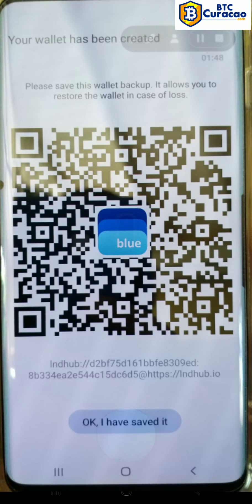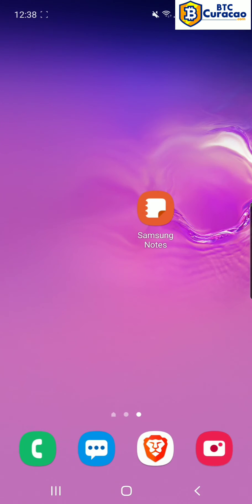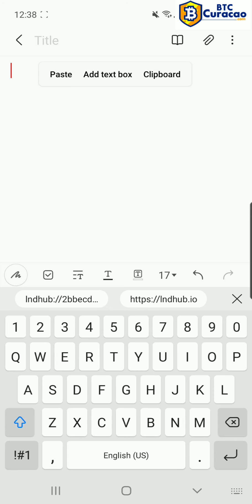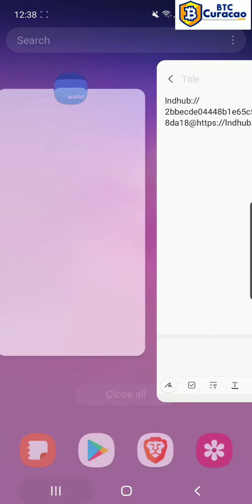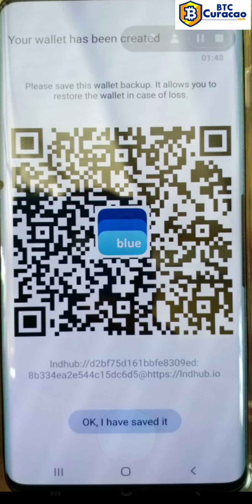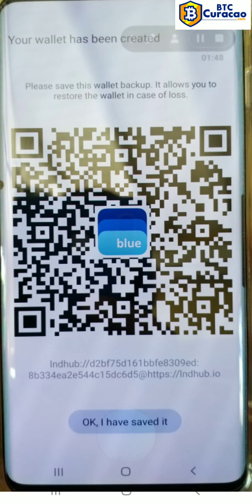Now we see our wallet back up. We're going to copy the link by tapping on it, and then we're going to go to our Notes app. We're going to paste that in there, then go back to Blue Wallet and tap OK, I have saved it.